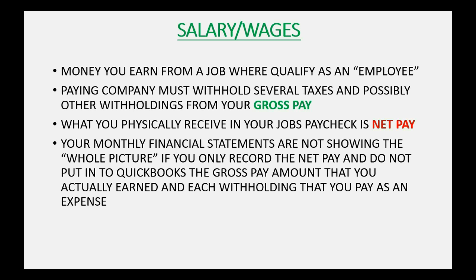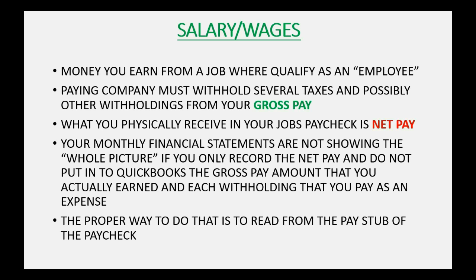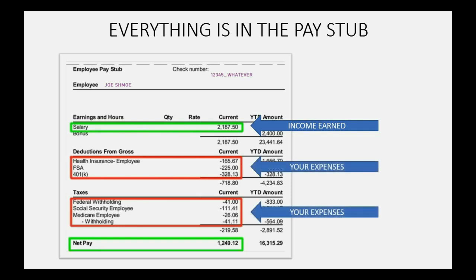You do not put into QuickBooks the gross pay amount that you actually earned and each withholding that you pay as an expense. The proper way to do that is to read from the pay stub of the paycheck. So everything you need is in a typical pay stub. The salary will be part of your gross pay, and these are the expenses that you should have listed one by one on your income statement profit and loss. And the net pay is the physical amount of money that you deposit to the bank, and you have to record the net pay being deposited in order to match your bank records and be able to do bank reconciliation.